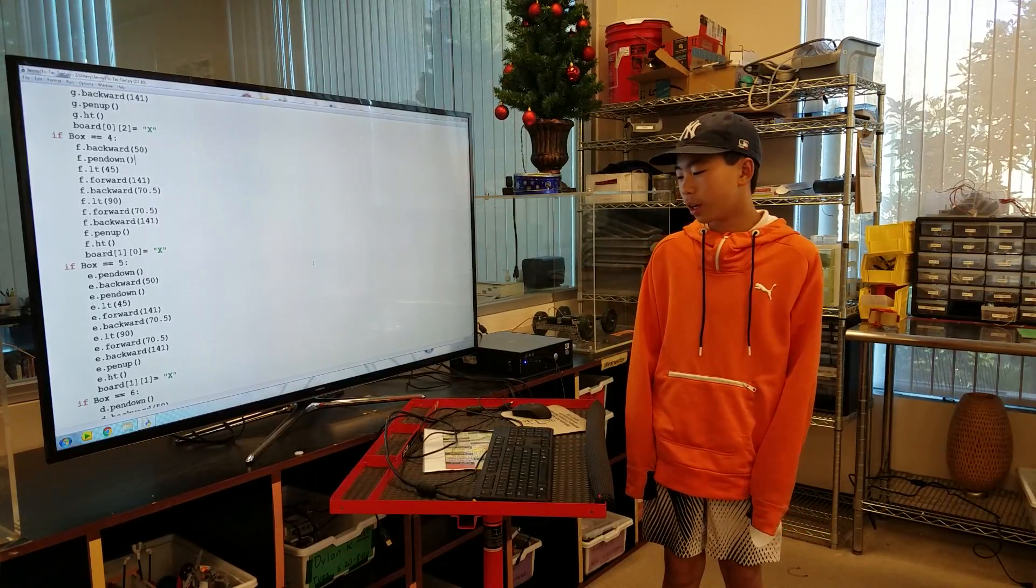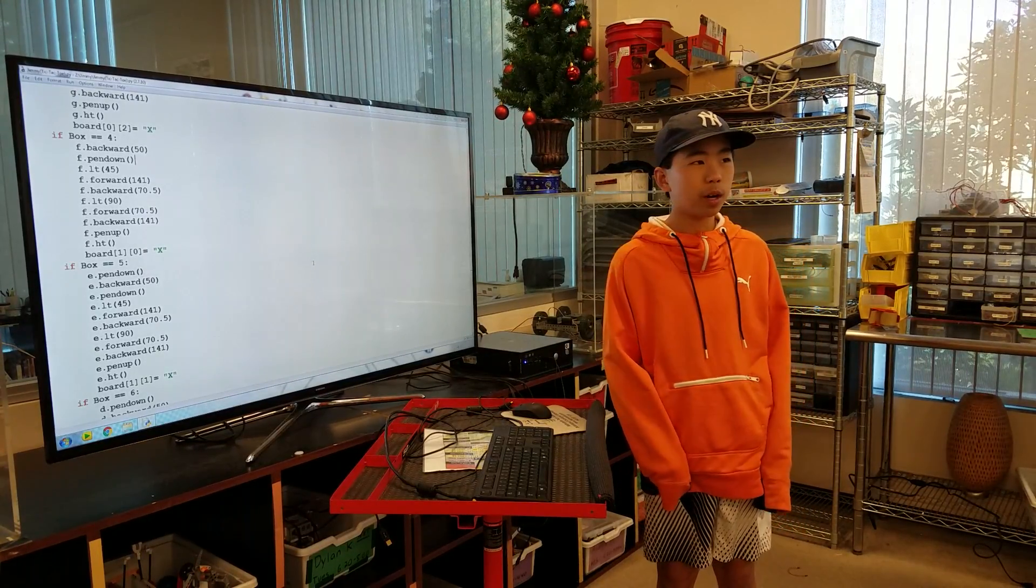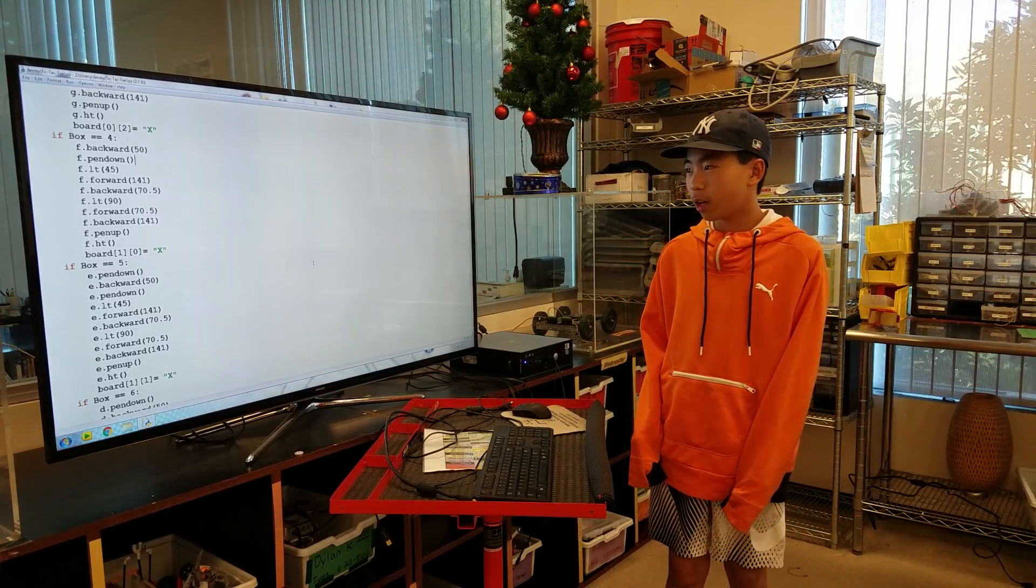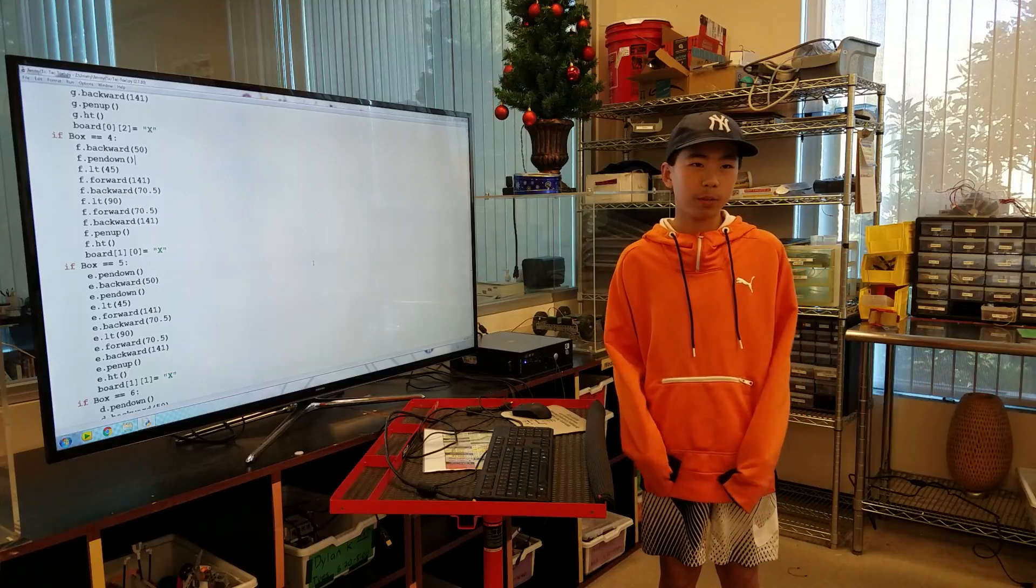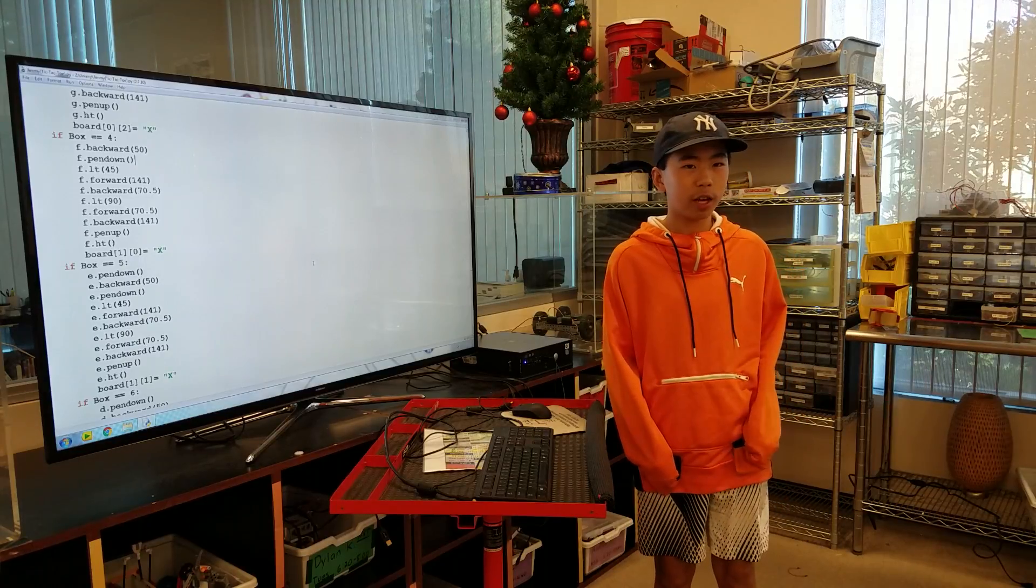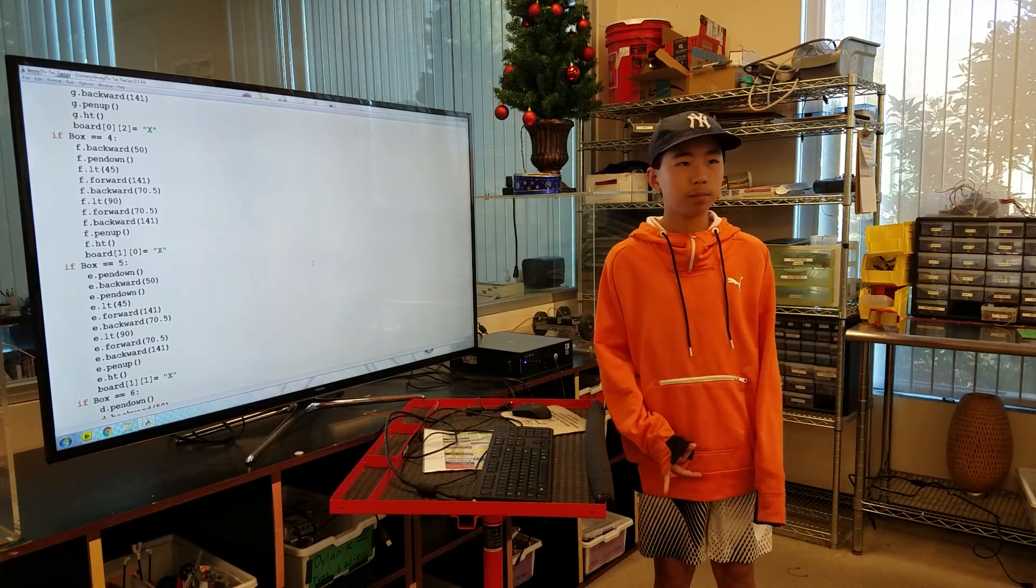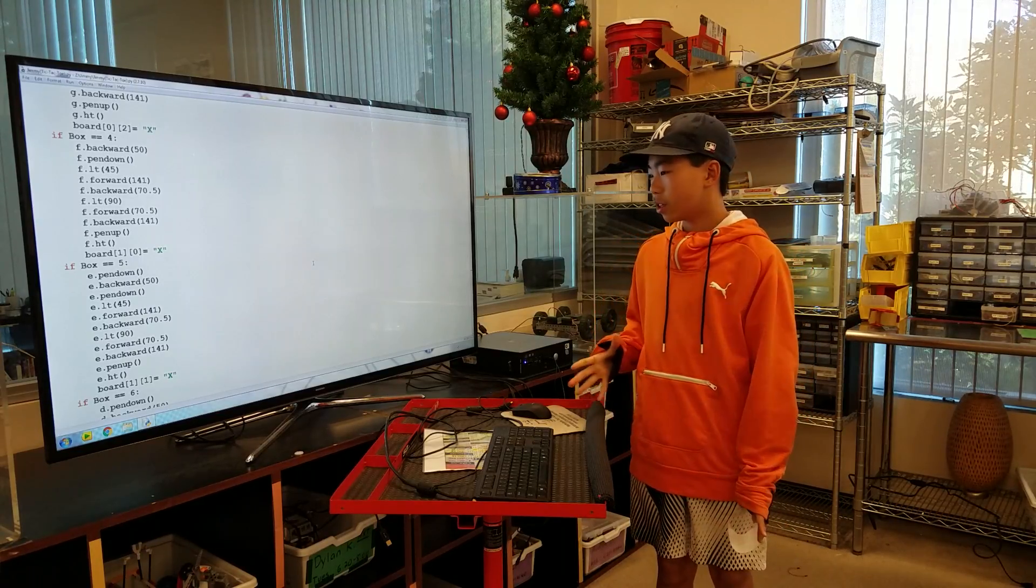Hi, my name is Jimmy and my project was tic-tac-toe. My goal was to make a tic-tac-toe game.